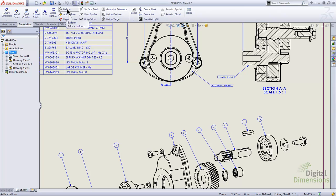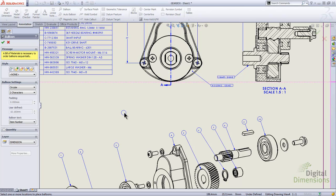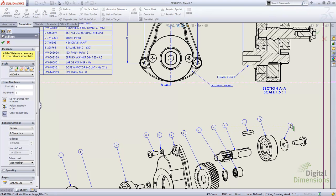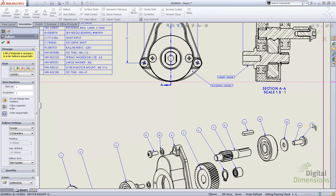I'll first start out with a manual balloon to show you what occurs. When I drop in a manual balloon, it just takes the number out of the bill of materials — it just happens to be at the end of the sequential order.